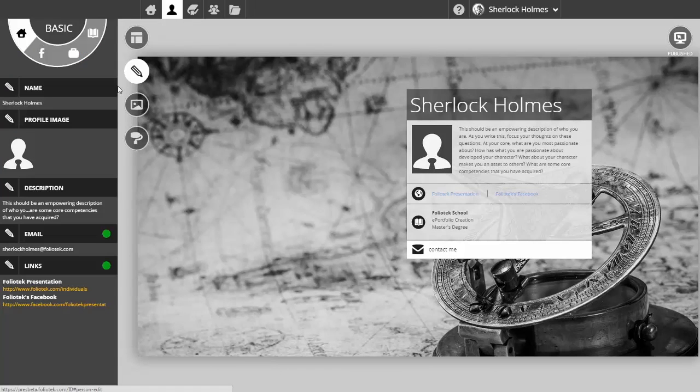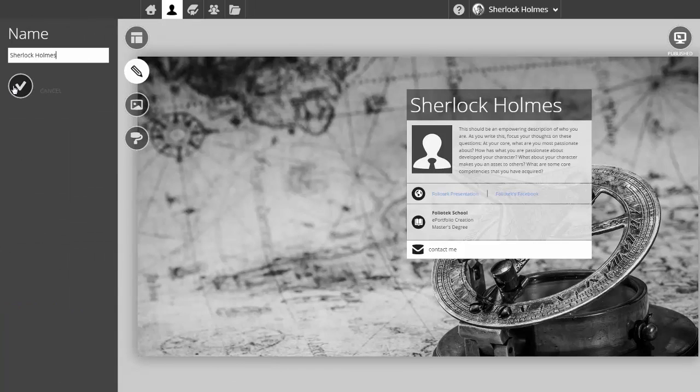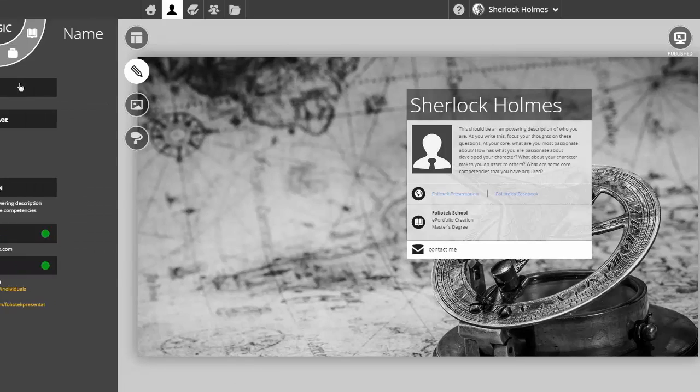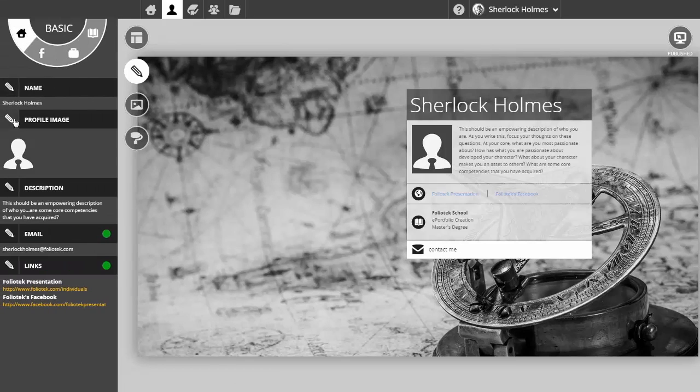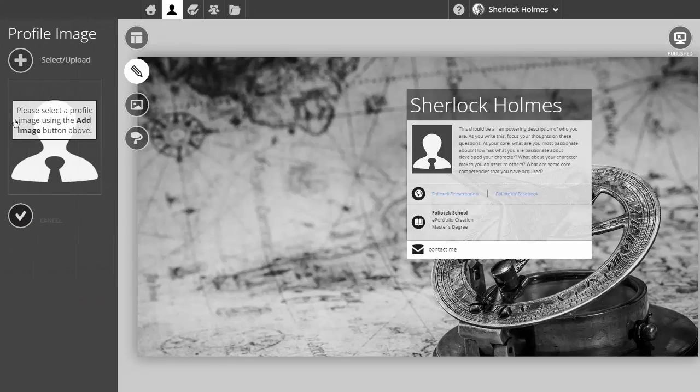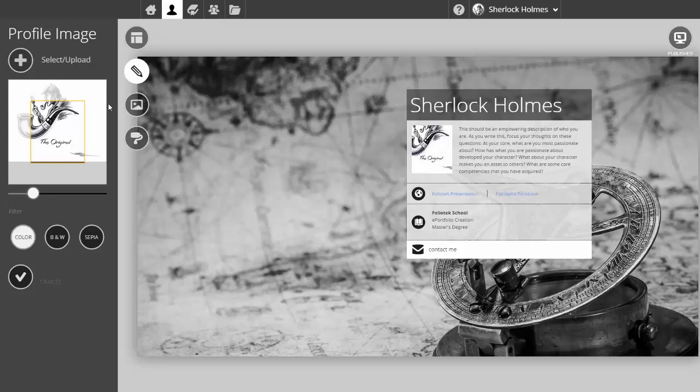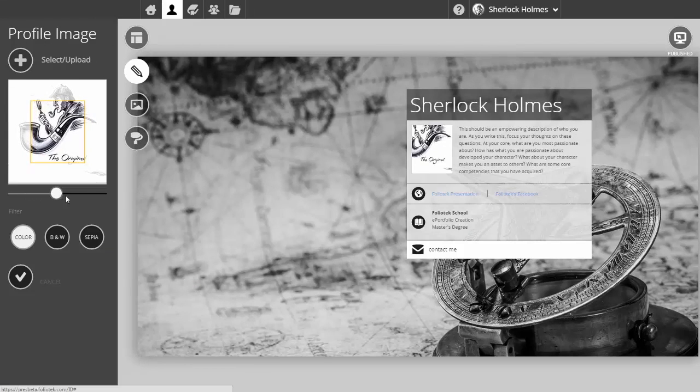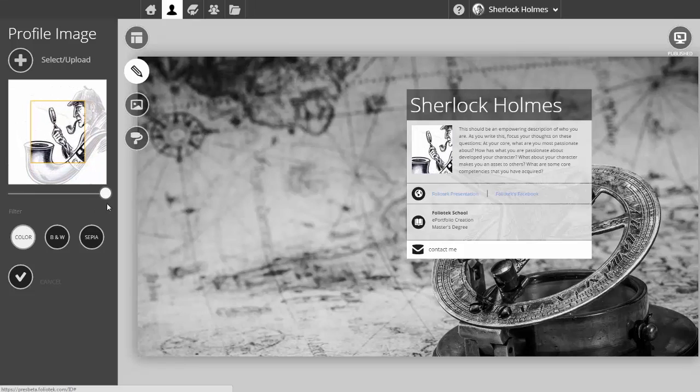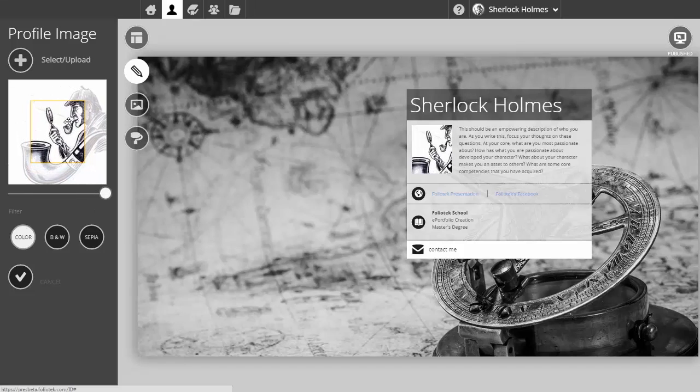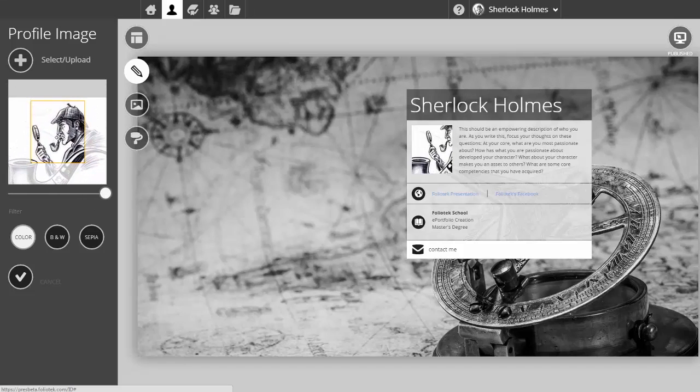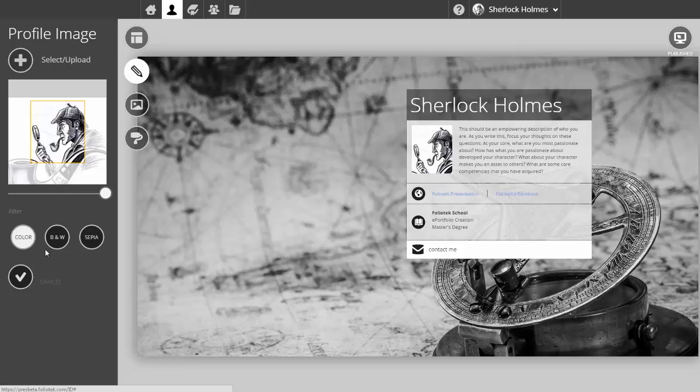I can click on one of those pencils and make modifications. For example, I'd like to upload a profile image. I have previously uploaded one, so I'll select from what I've uploaded. I can resize that image, drag it around, and crop it so it fits perfectly in my profile placement. I can also make it black and white or sepia if I wish.